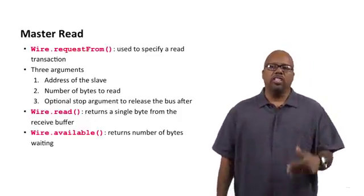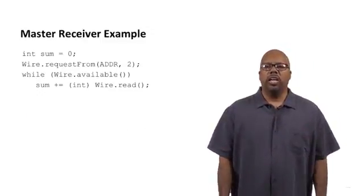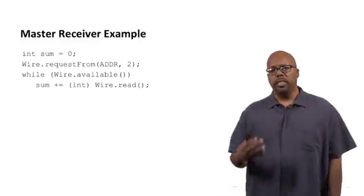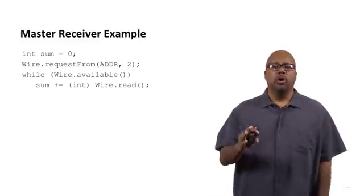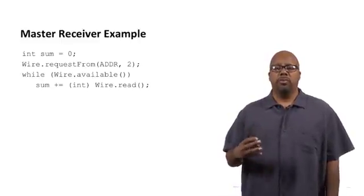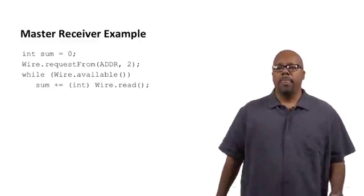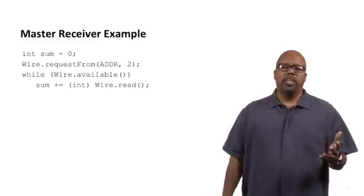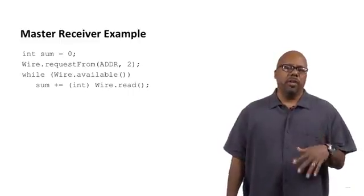So these are the functions that we're going to use. And let's just show a little example of some code on the master side where the master is acting as a receiver. So say, and in this case,